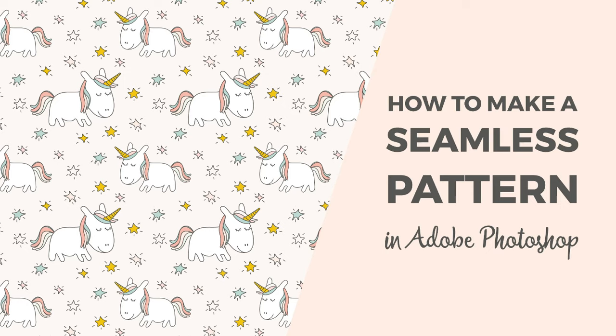I usually use Illustrator for pattern design because vector patterns are easy to scale and recolor, but if you're not familiar with Illustrator, Photoshop works well and you can create seamless patterns in only a few minutes.